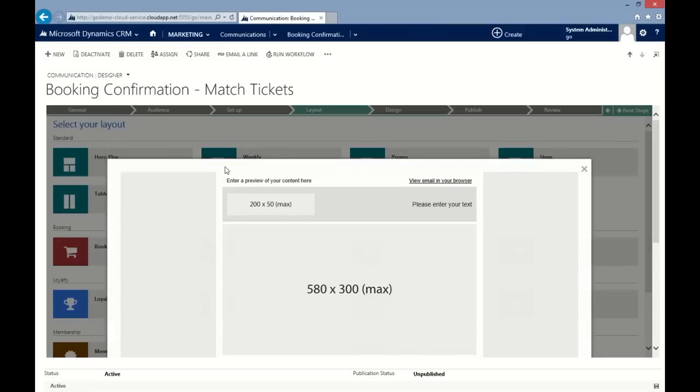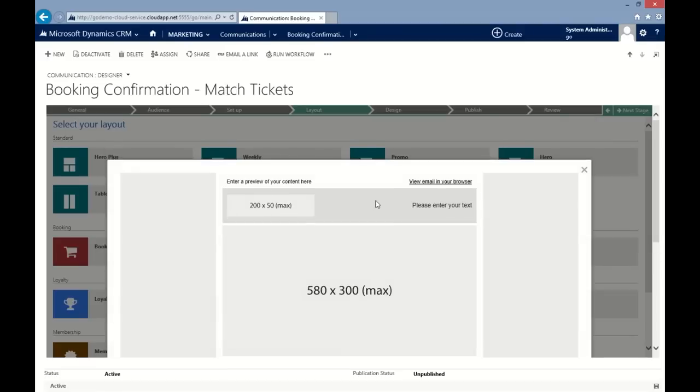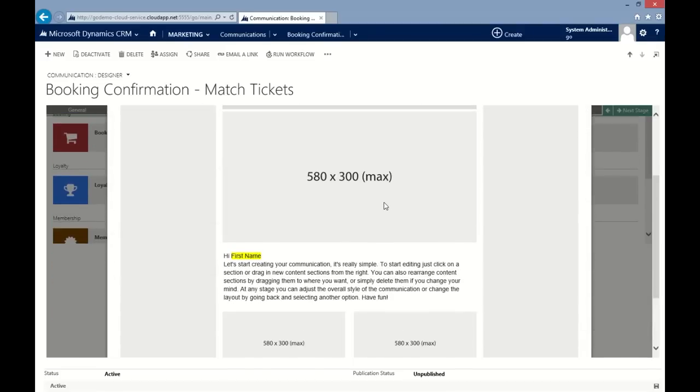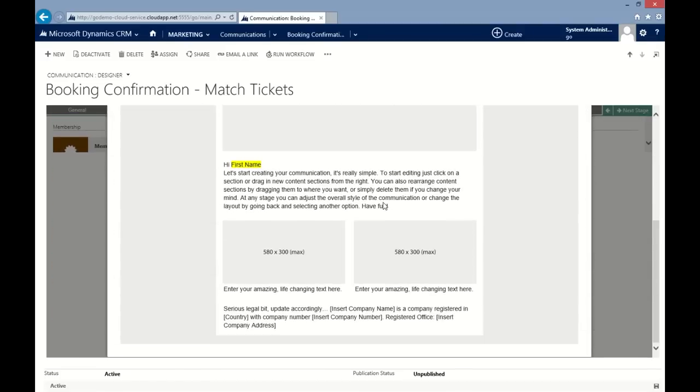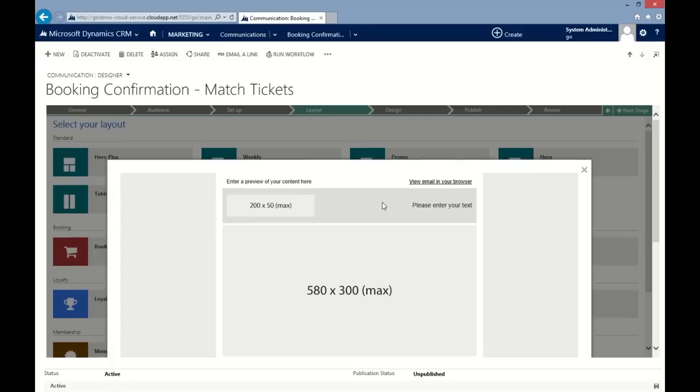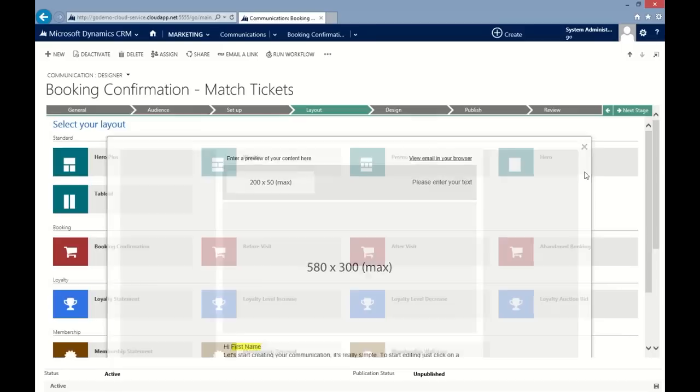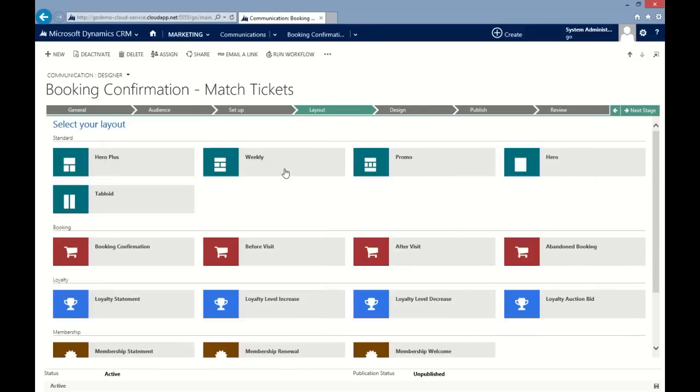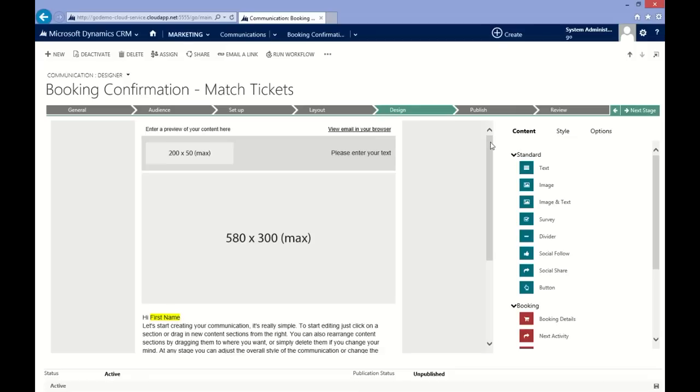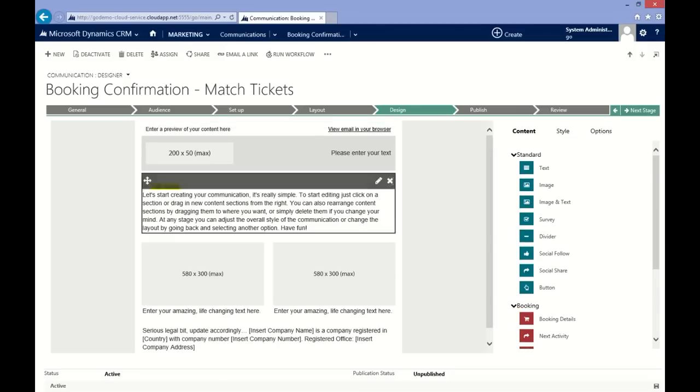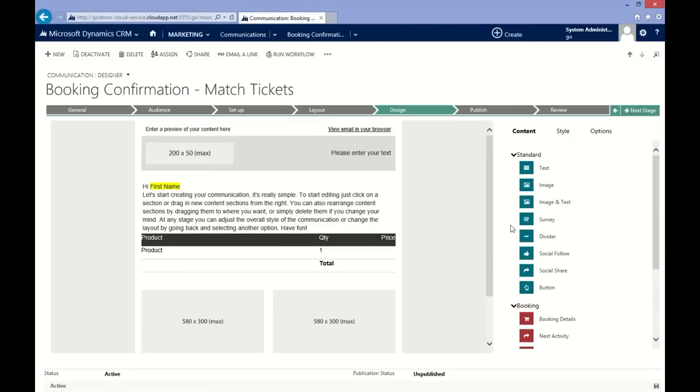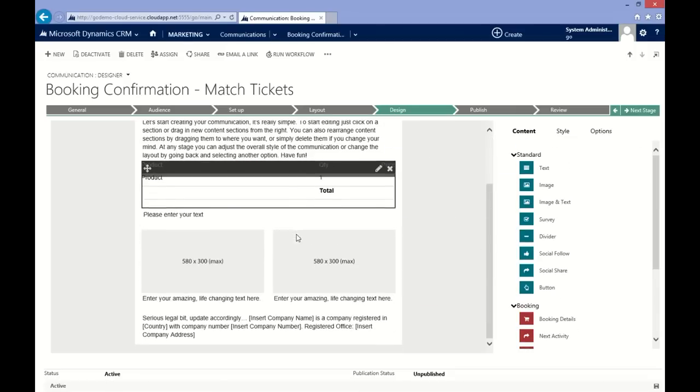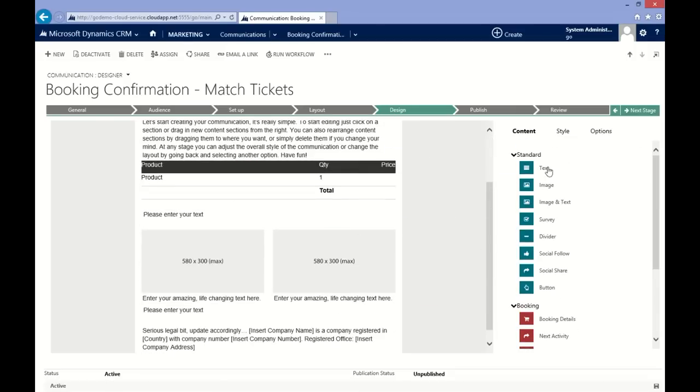What's more, each Go module comes with a suite of specific layouts such as loyalty statements or membership renewals. Whatever the size or skill of your team, you can effortlessly build a stunning campaign in a matter of minutes.